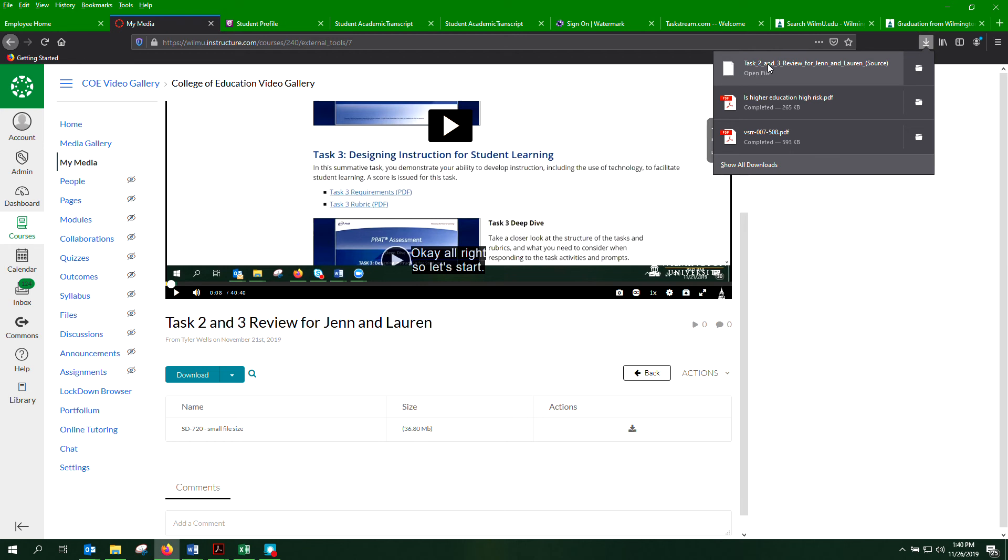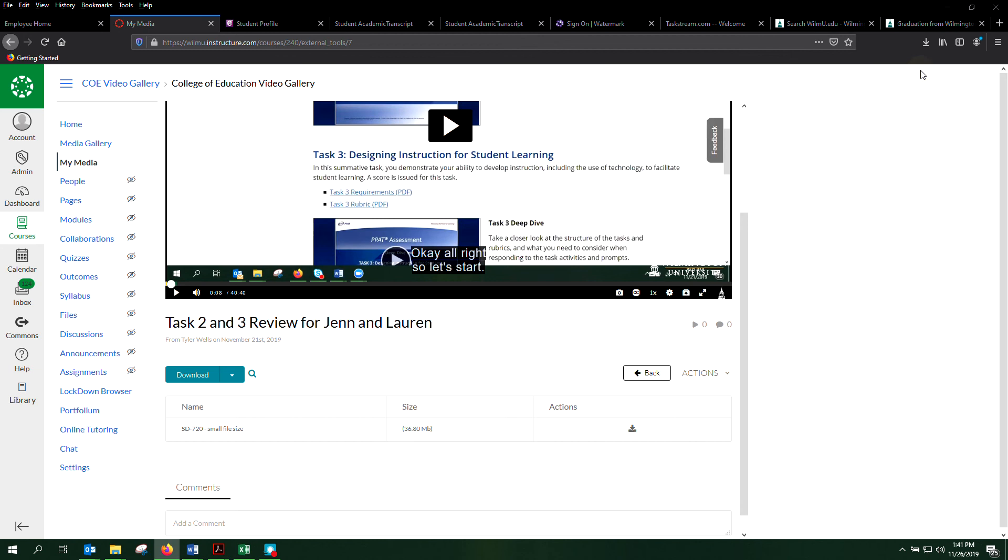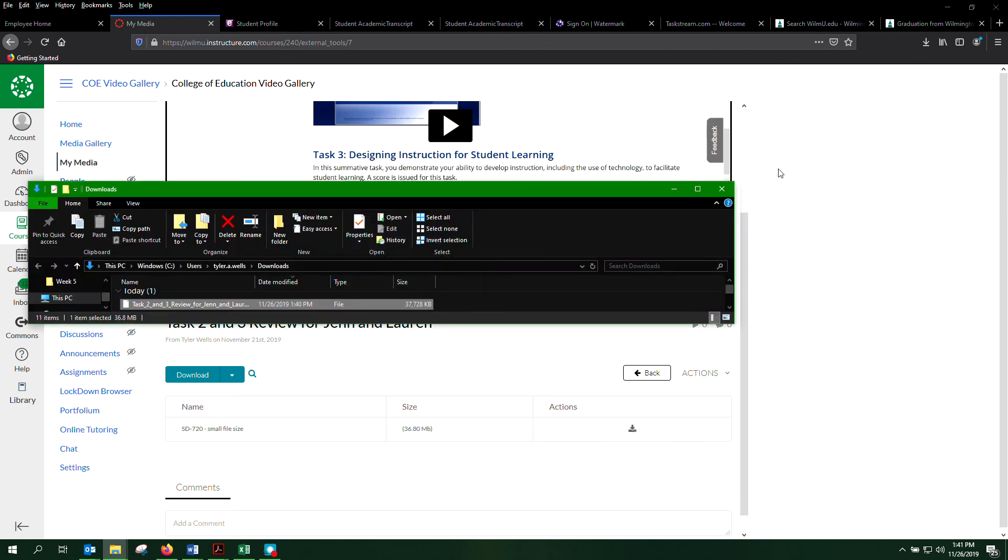then the file you're downloading is listed, and if you click on the little folder next to it, it will identify where it's been downloaded to.